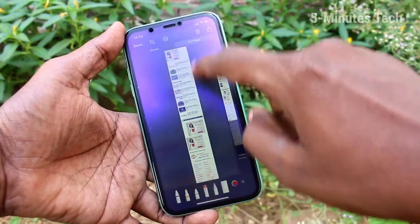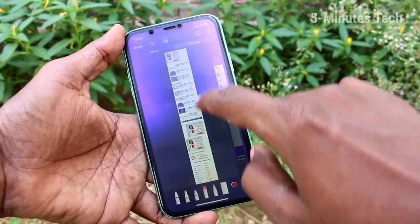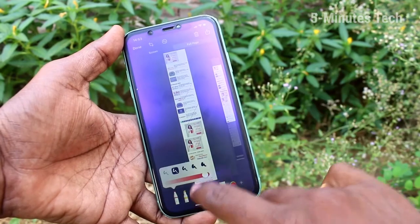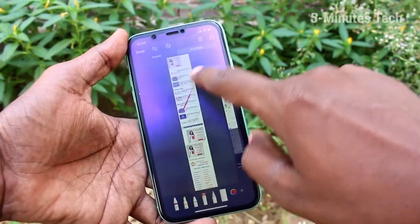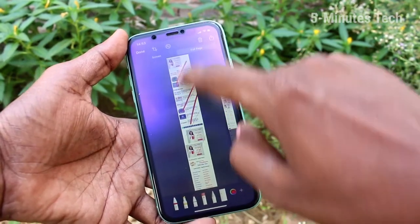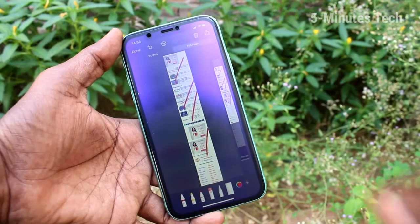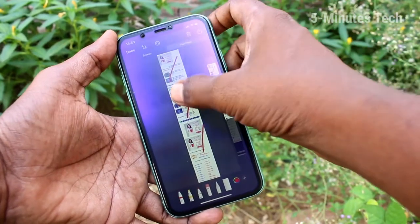Here you can edit your image. There are various editing tools like pen, pencil, etc. available. You can just edit and after that click on the save button.